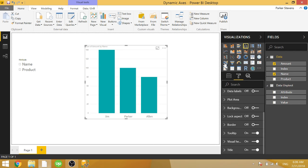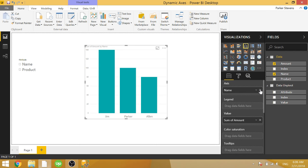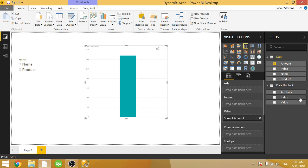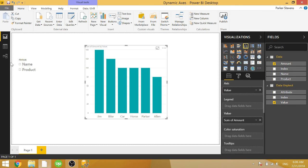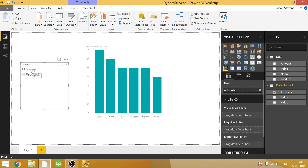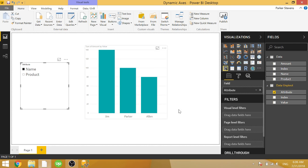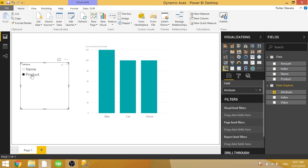And now instead of throwing in name, we can throw in value into the axis. And when nothing is selected, it shows all of your different values, which doesn't make too much sense for our case. So if you make that first selection, it shows the name. And if you select product, it now shows product. So that's a really cool trick that allows you to dynamically switch that axis based on your selection.